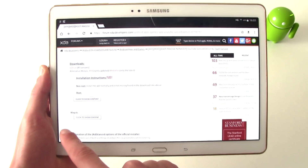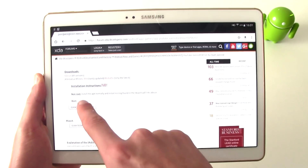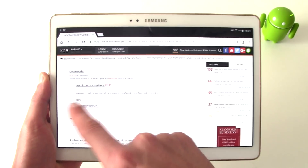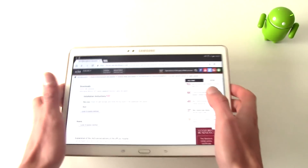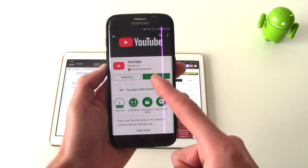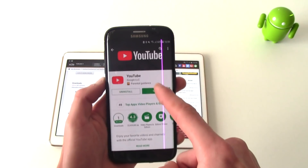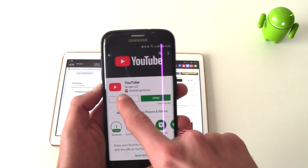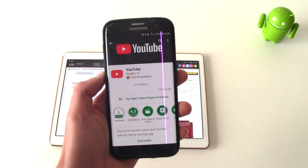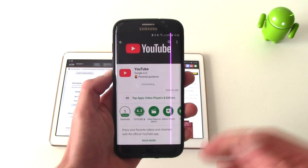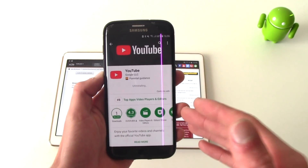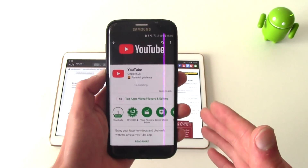In my case I'm going to do the Magisk one, but if you're not rooted just download the APK and install it. But first, all you have to do is go to YouTube in the Google Play Store and click uninstall updates. This is very crucial and very important for this to work.